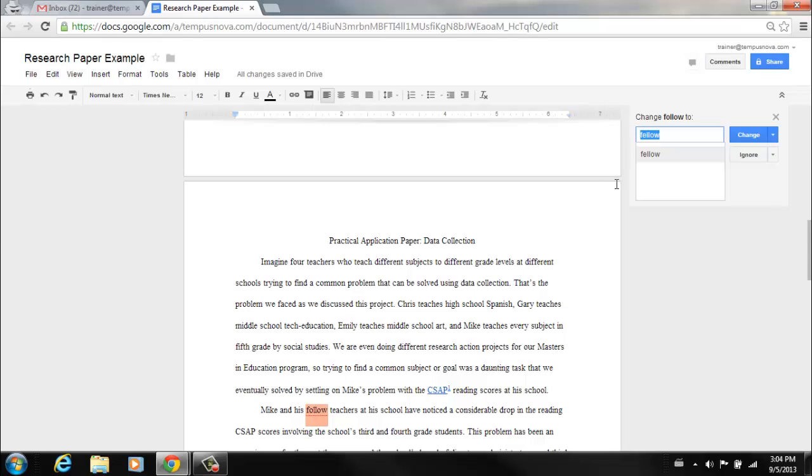The spell check tool will suggest different spellings for each of the words identified. As you can see here, it's immediately identified a misspelling in this sentence. It says Mike and his follow teachers and in this case it recognizes that it should be fellow.